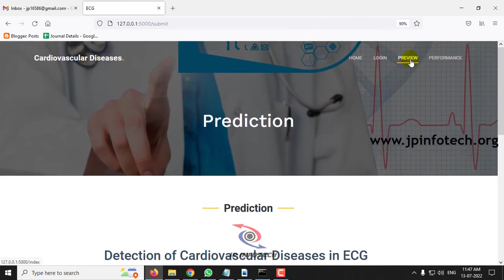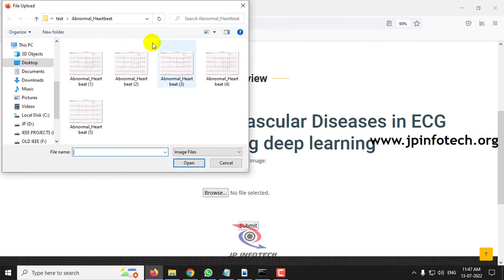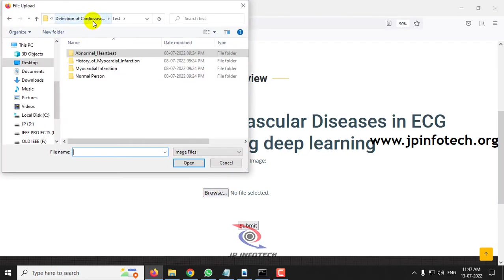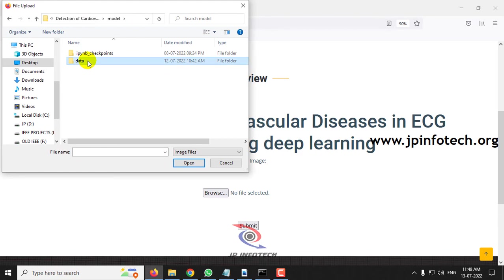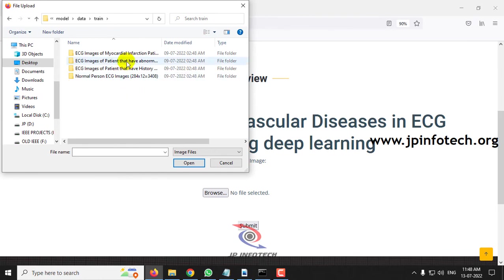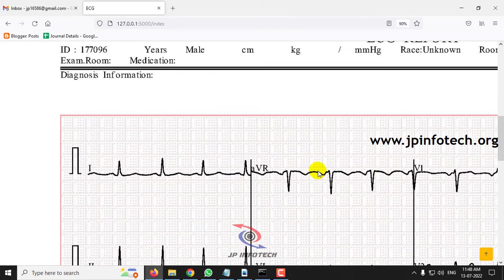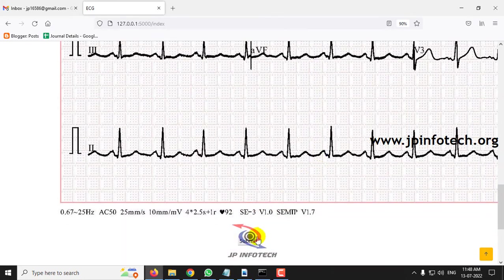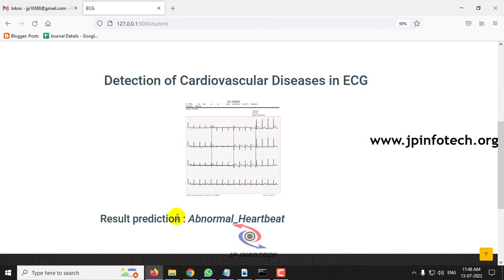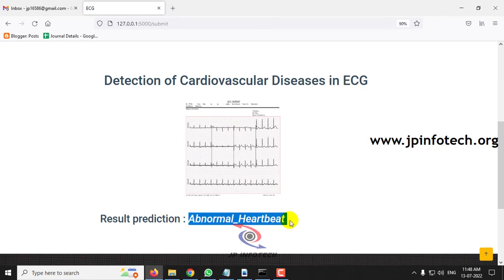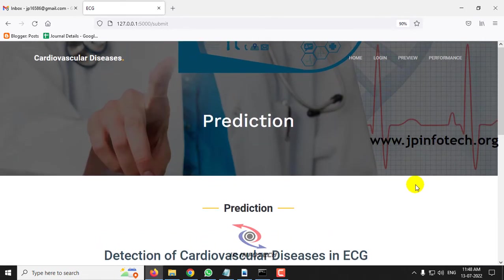In this way you can also test with the trained data from the dataset used for training. Let me select some other image from the test data — selecting a random image from the trained data. Click submit, and the predicted result is abnormal heartbeat. It has predicted the results correctly.